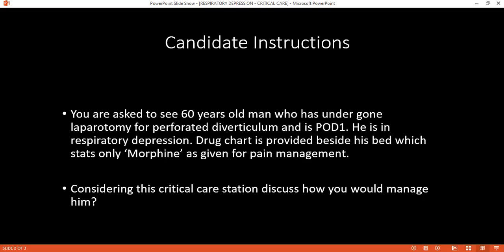Can you explain the pain pathway from nociceptors? I don't know. Can you tell me about the WHO pain ladder? First we use non-opioids such as ibuprofen or paracetamol, then mild opioids such as codeine, then after that strong opioids such as morphine.